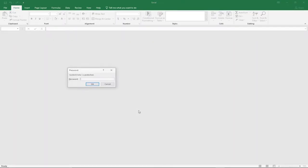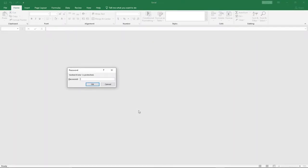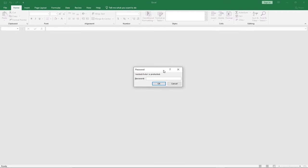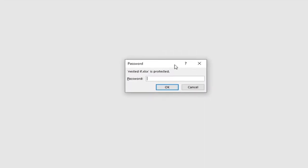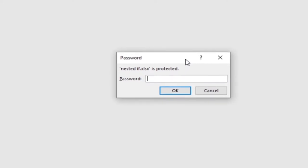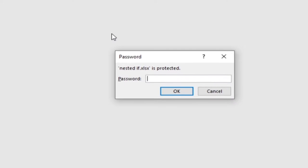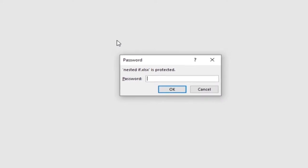Your Excel workbook may contain some important or customized information that you don't want people to be able to access. So you want to put a password on it to protect it, so that people cannot access it. Once you open it, you will not even be able to see the content of this particular file.